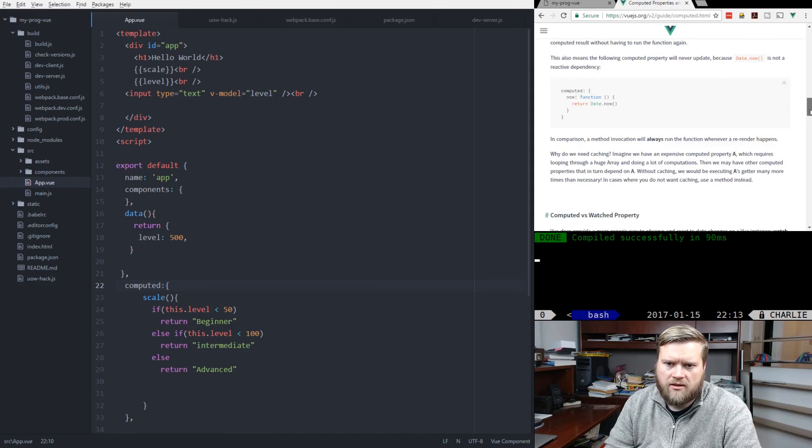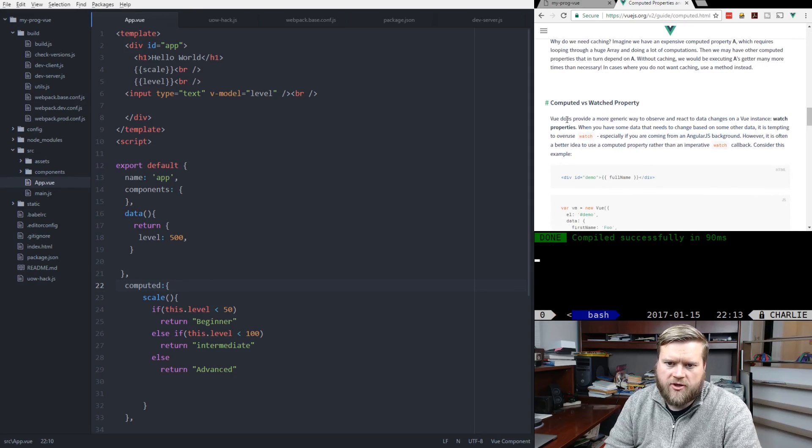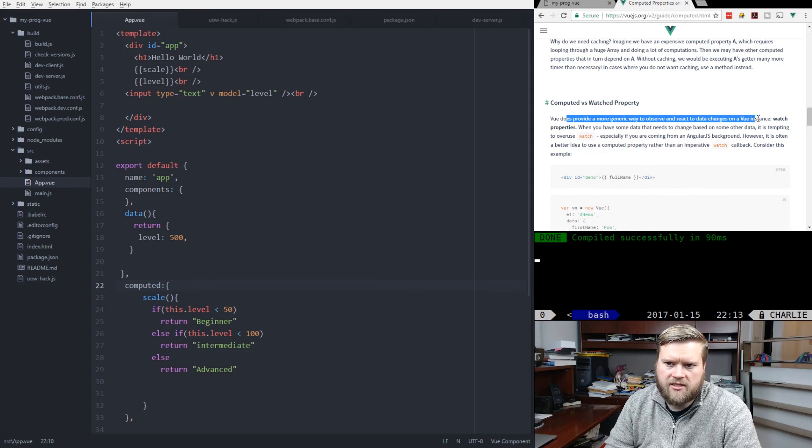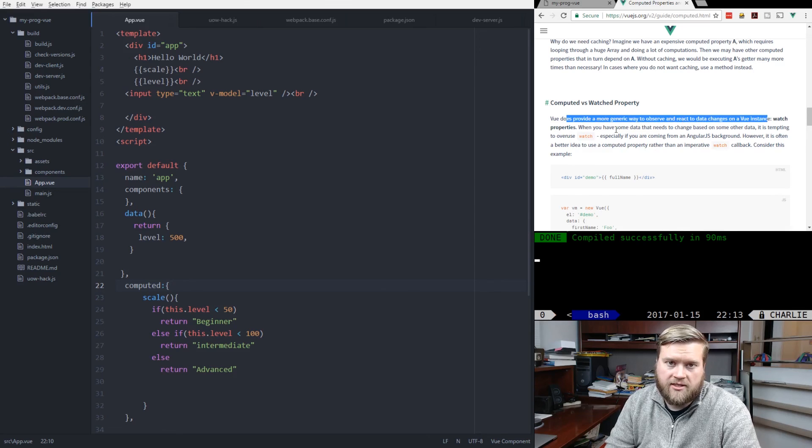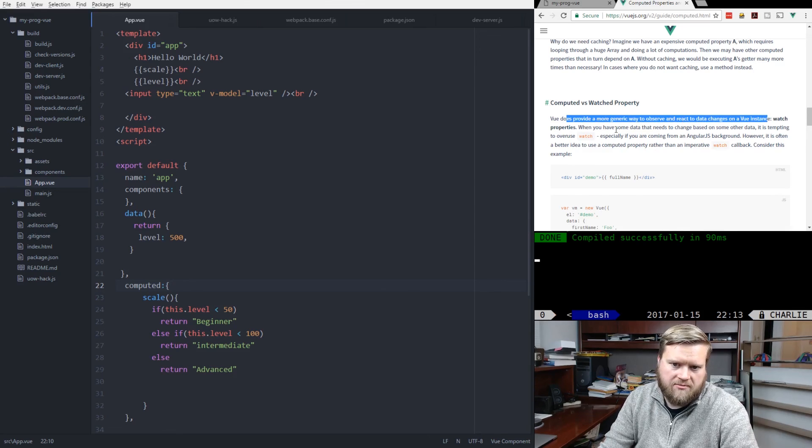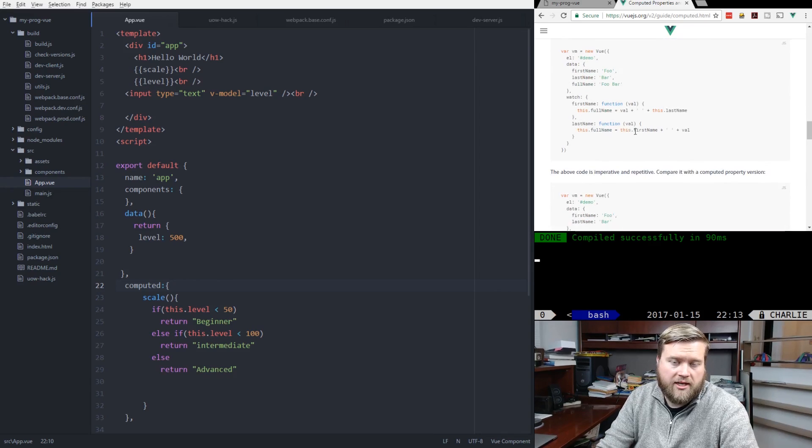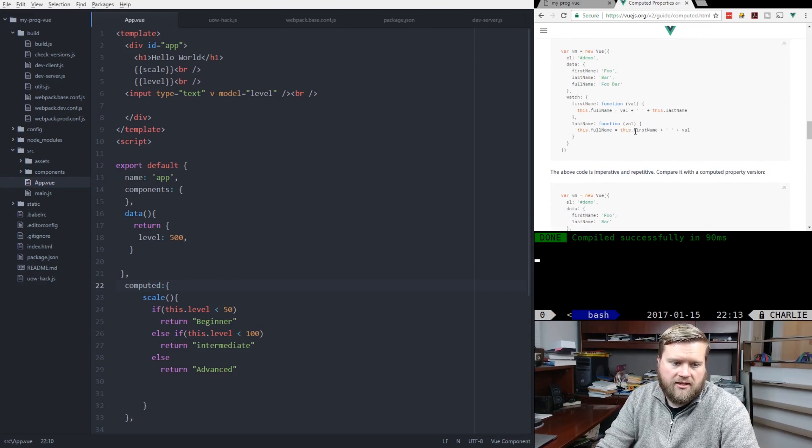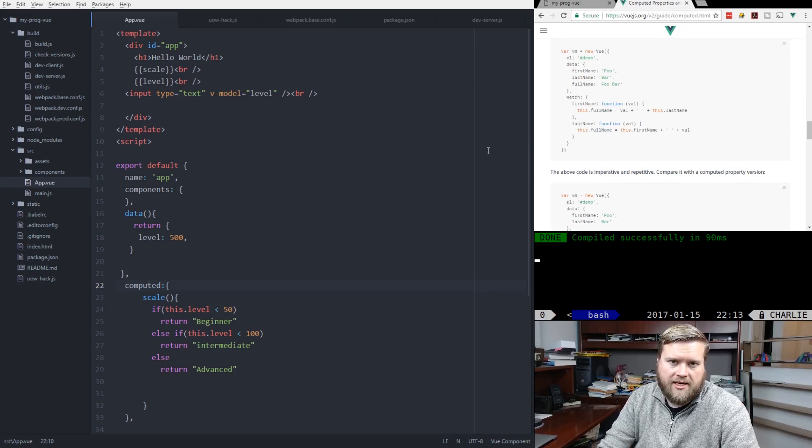So watch versus computed property. Vue does provide a more generic way to observe and react to data changes in a view instance with watch. But really, most of the times, you want to consider using computed properties. And we'll get into it in this demo, maybe in the future.